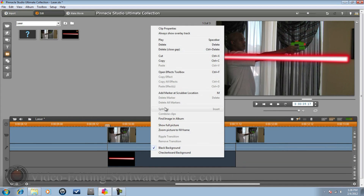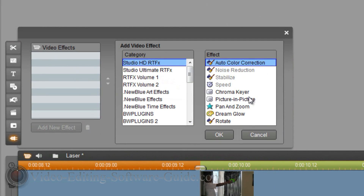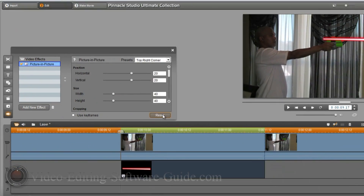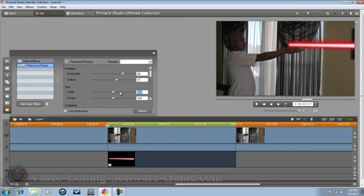I've got it up to size. Right-click, go to open effects toolbox, and go to Picture in Picture. Reset that, then size it up — adjust horizontal, vertical, and size so it's the right size. Move it over to the correct position, and it looks good right about there.